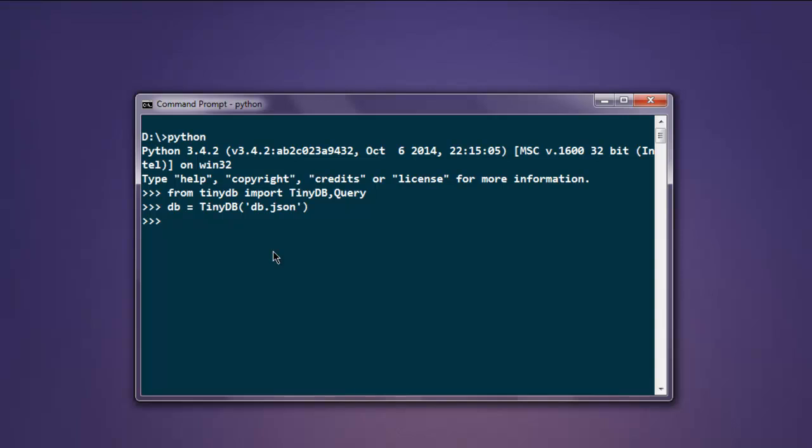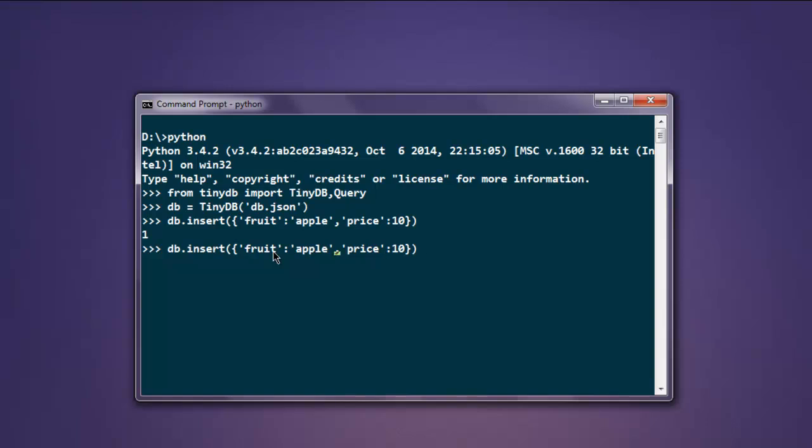The next thing we're going to do is add something into this database. Type db.insert and inside this method use curly brackets to start the first key. I'm going to use 'fruit': 'apple', and the next key will be 'price': 10. Close this and insert it into the TinyDB database. If it returns 1, that means your data was added.